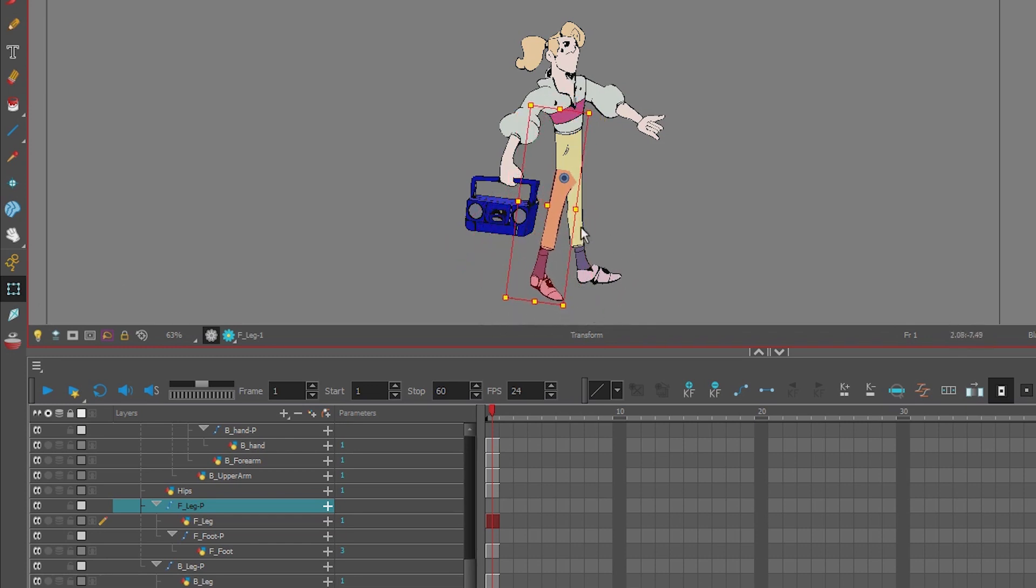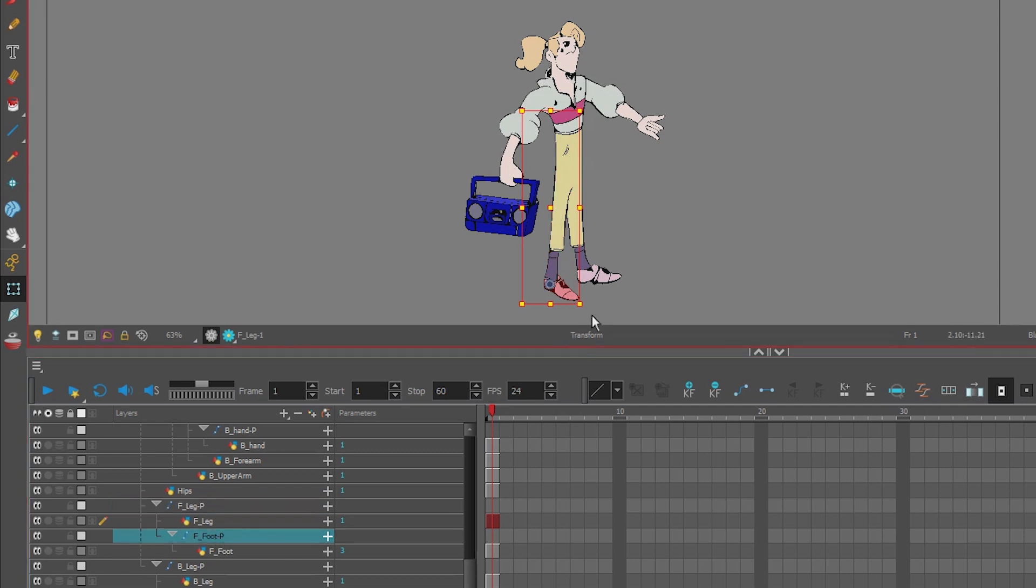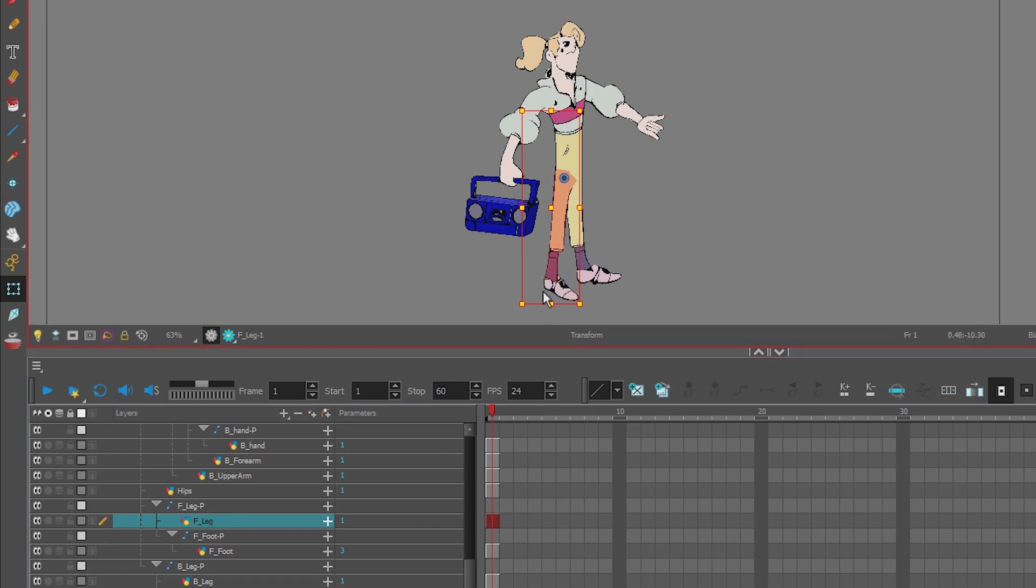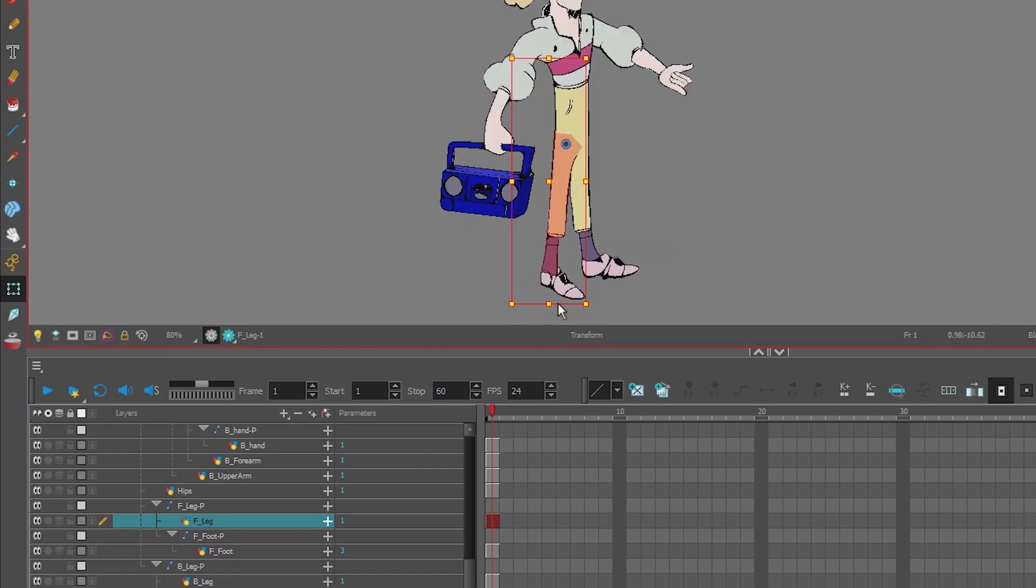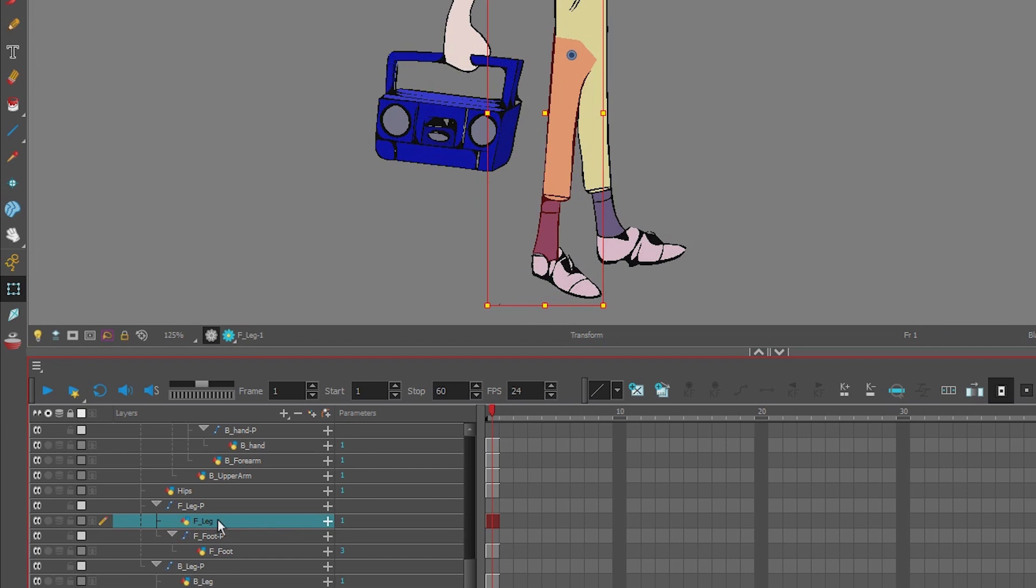If you notice, it doesn't have a knee. It has a full leg and then a foot. So let's go back to our leg on the drawing layer and we're going to add a deformer to this leg.